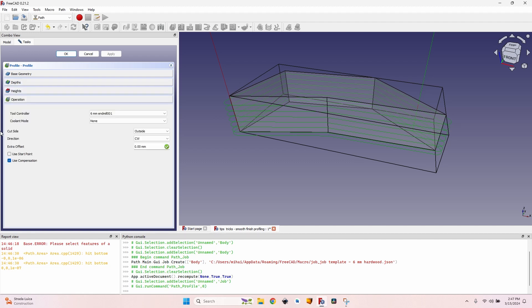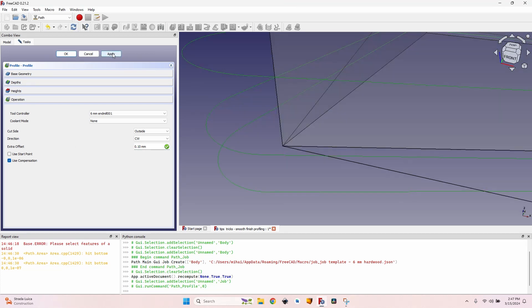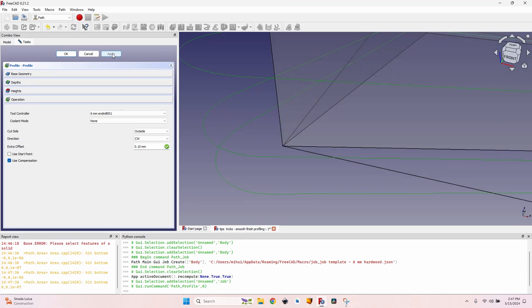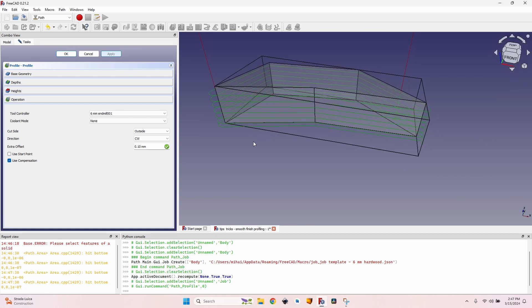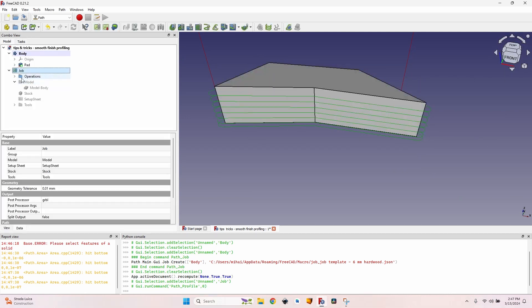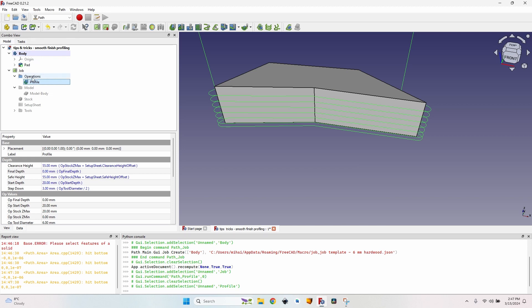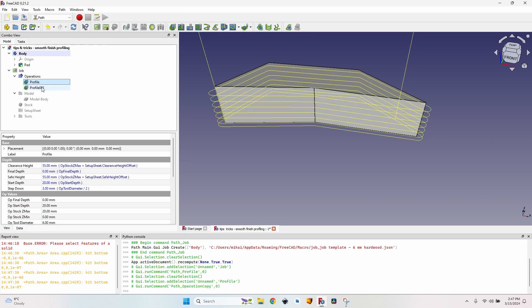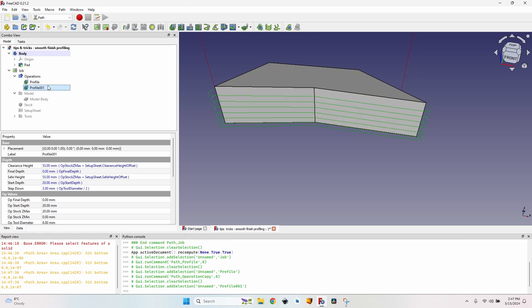So what I want to do is go to the Operation tab and set an extra offset of 0.1mm. And when I click Apply, you can see it actually moving outside of the body a little bit. This means that my piece will be a little bigger. I'll just close this operation, select it from the list in the job, and then click on this button, which is Copy the operation in the job. You'll see it created another profile.